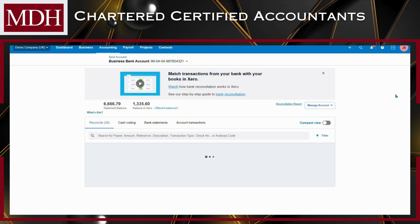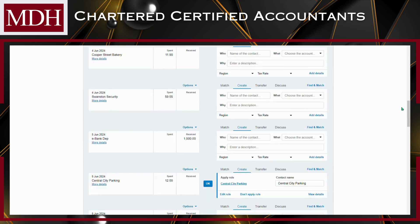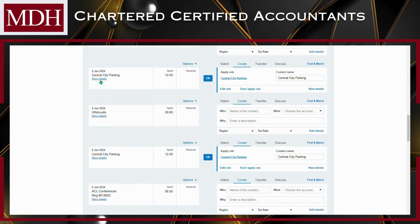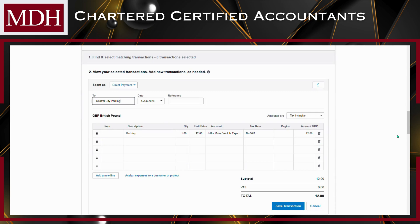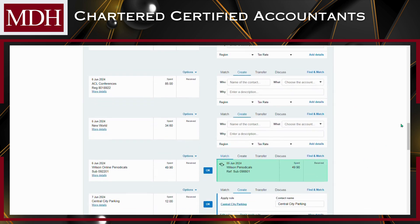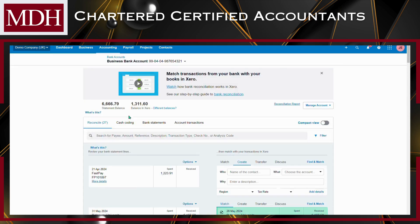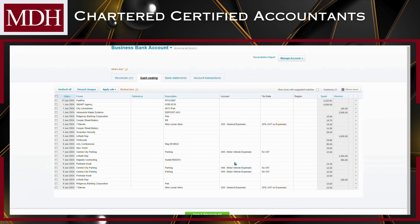These rules will help automate the categorization and reconciliation of your bank transactions, saving you time and effort in your day-to-day accounting tasks. If desired, you can test the rule by applying it to existing transactions in your bank feed. Review the transactions to ensure that the rule is categorizing them correctly. If satisfied, you can also go to the Cash Coding tab and just click Save and Reconcile — Xero already populates the details from the bank rule that you've created.